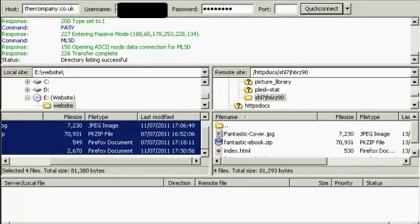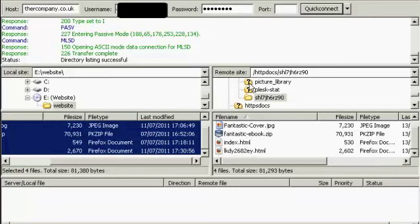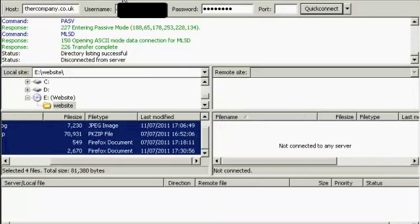You can see here it's showing four successful transfers, and here we have them now on my web server. It's all been uploaded, so I can come up here to this icon and click on Disconnect.